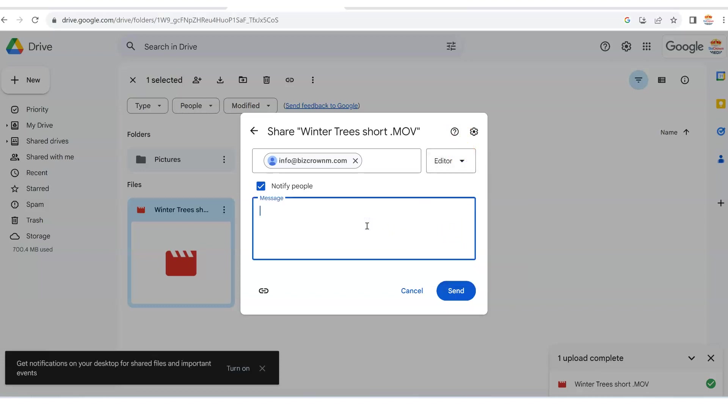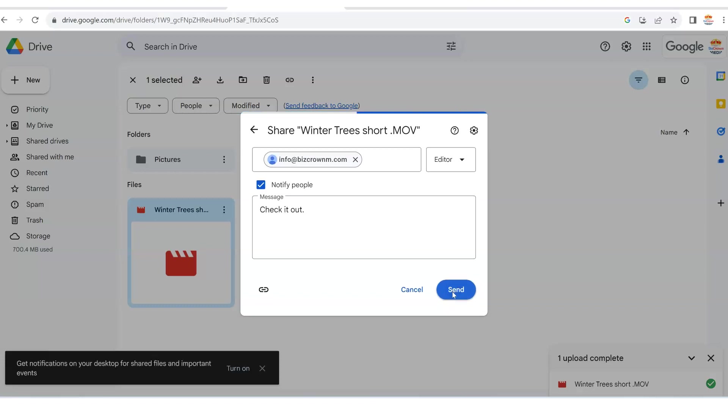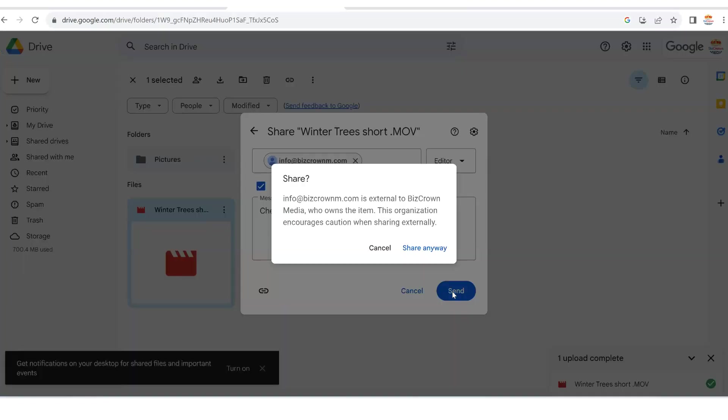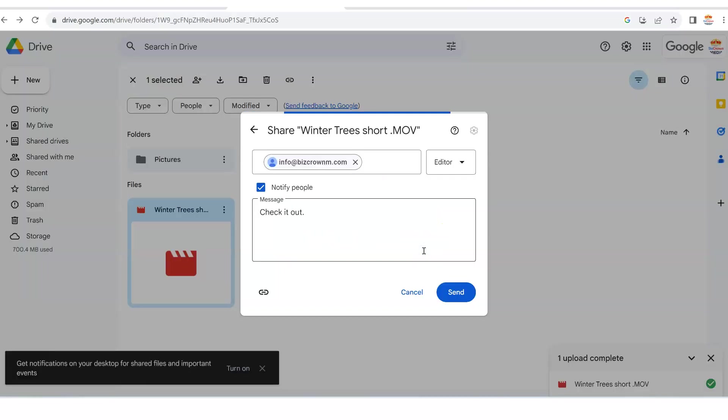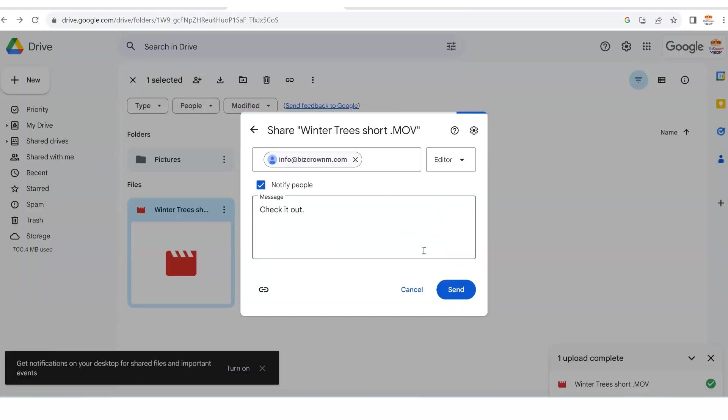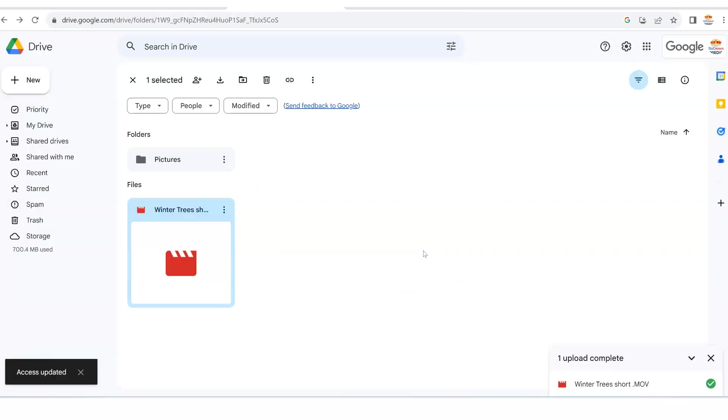And what you can then do is just type your message in here. Check it out. And all you have to do is click send. Now, once you click send, the email address receives that. And it says right here, info at bizcrown m is external to bizcrown media who owns the item. This organization encourages caution when sharing externally. All you have to do is just click share anyway, because it's not in the organization.